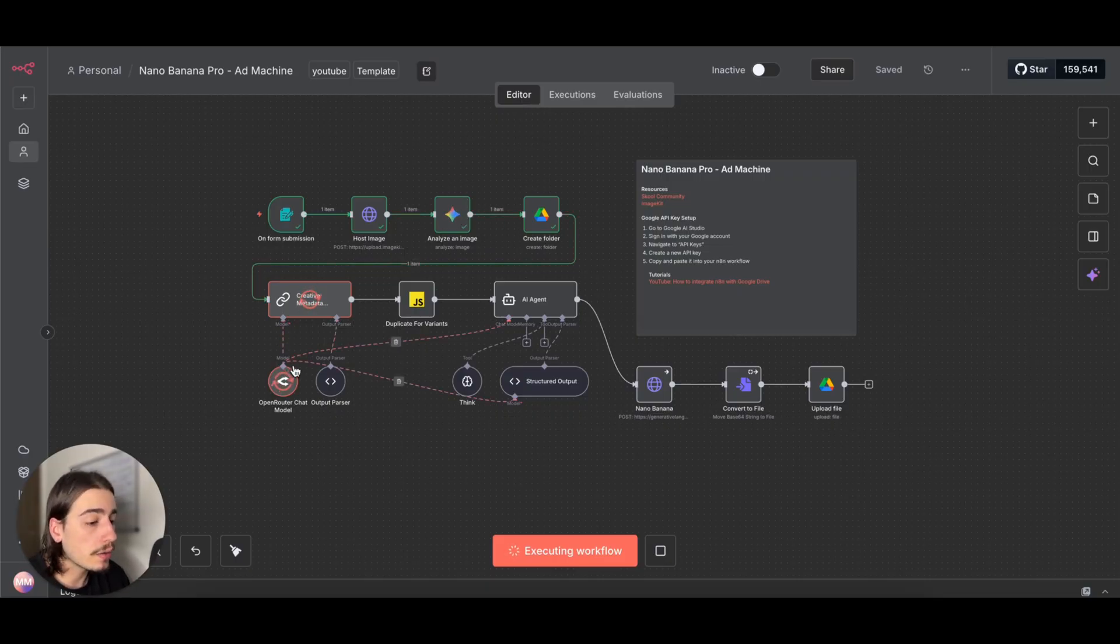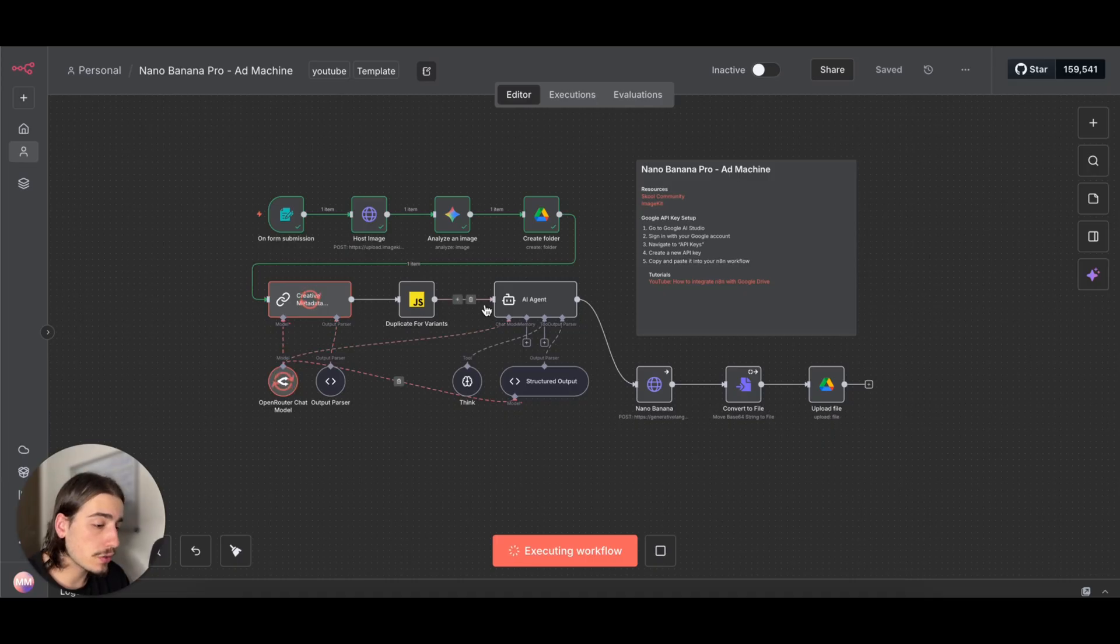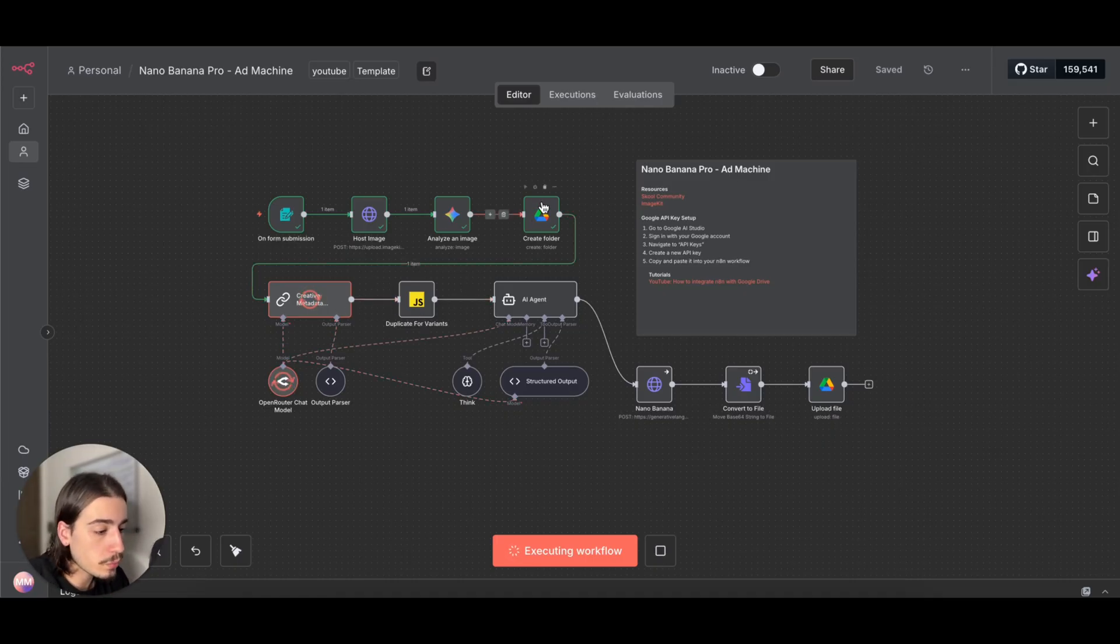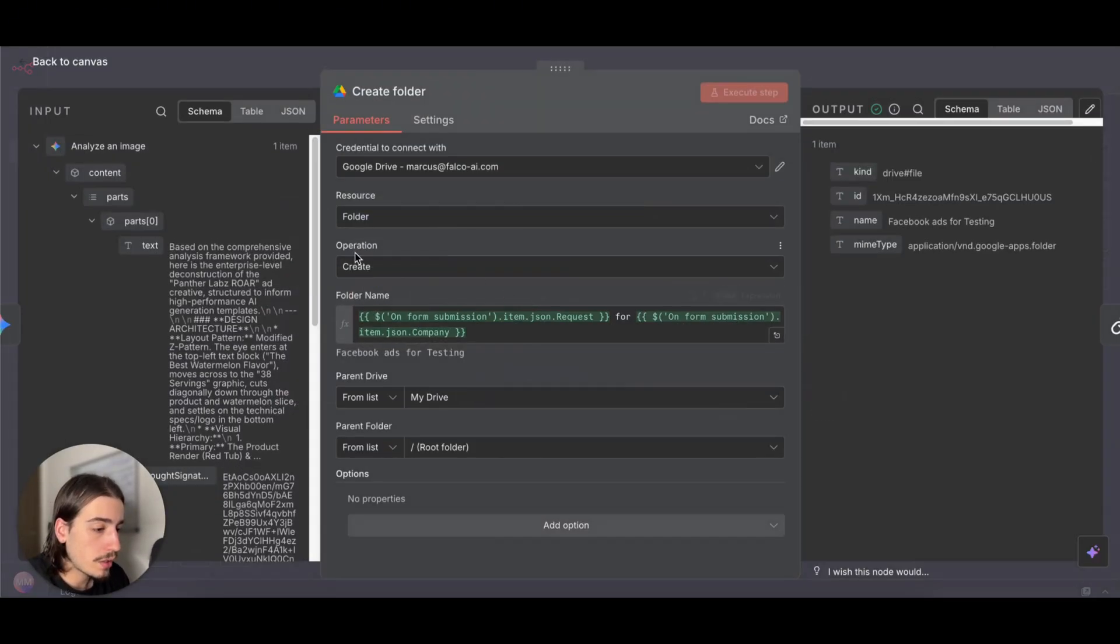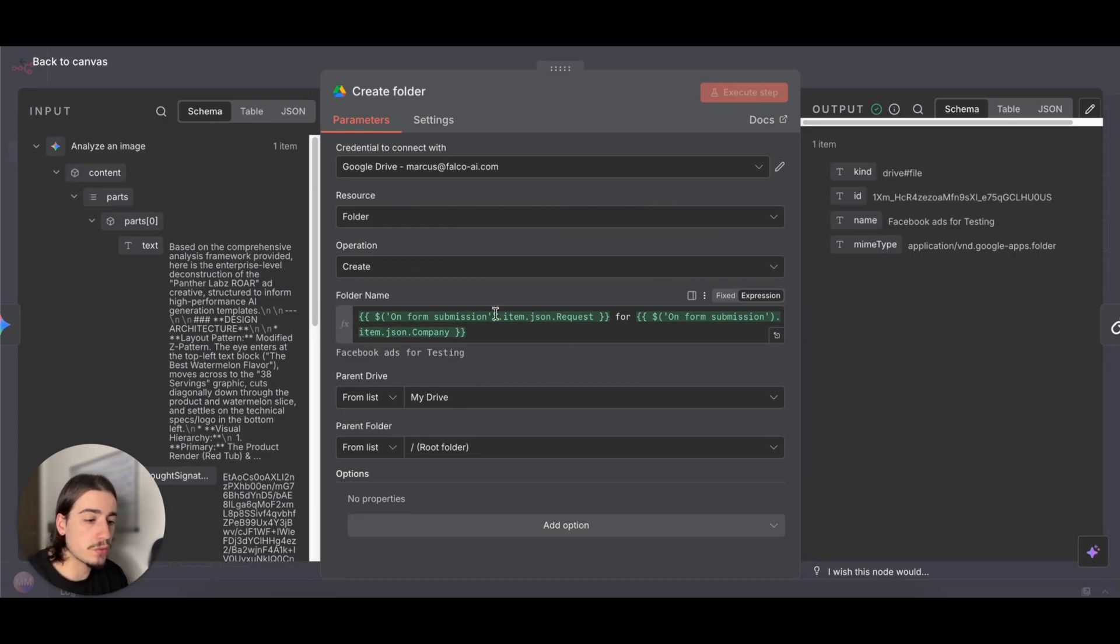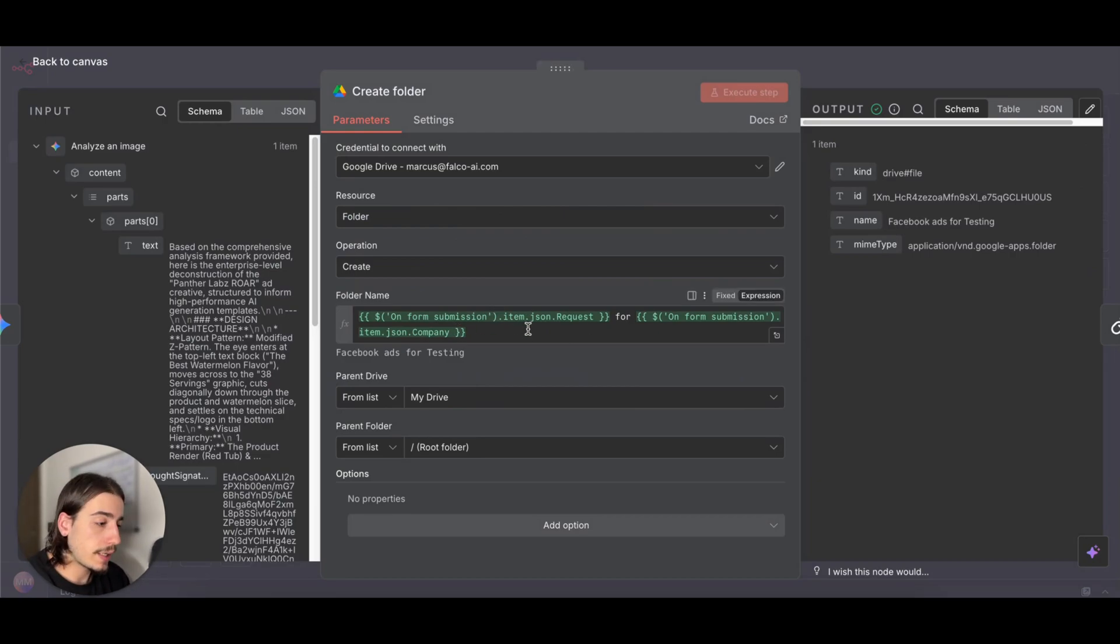We can use it in our AI agents later. Then we're creating a folder that is basically titled the company name and then what request we want.